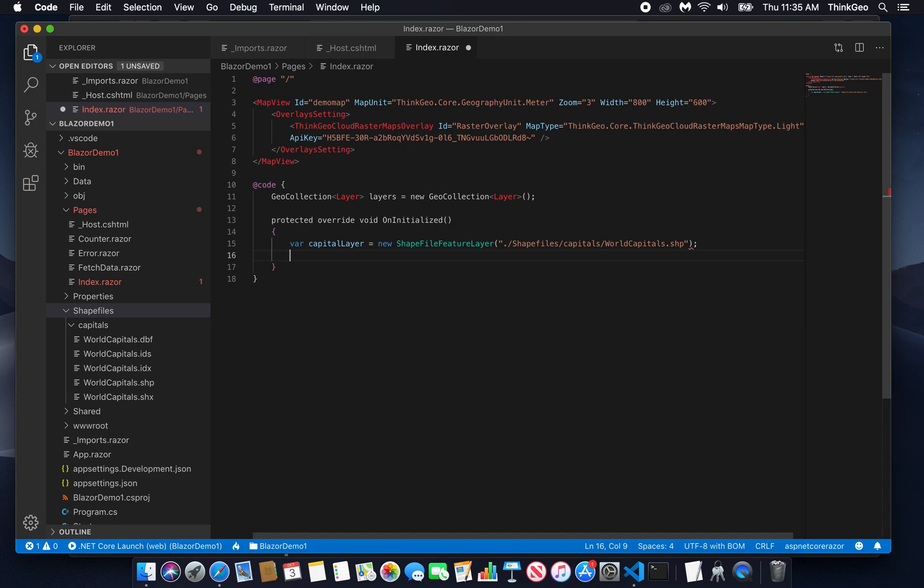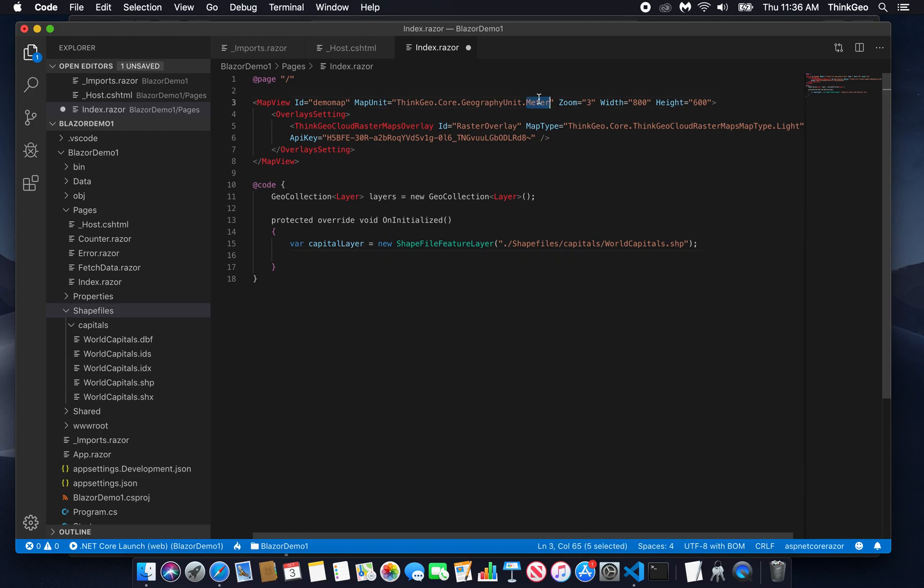And now that we have that, there's one more important thing that we need to do. Our worldcapitals shapefile is actually using the decimal degrees coordinate system, which is identified by the projection ID 4326. However, our map is using the Web Mercator projection, which you may be familiar with if you've looked at Google Maps, Bing Maps, OpenStreetMap, and so on. So we need to convert from decimal degrees to Web Mercator. And we can do that with a single line.